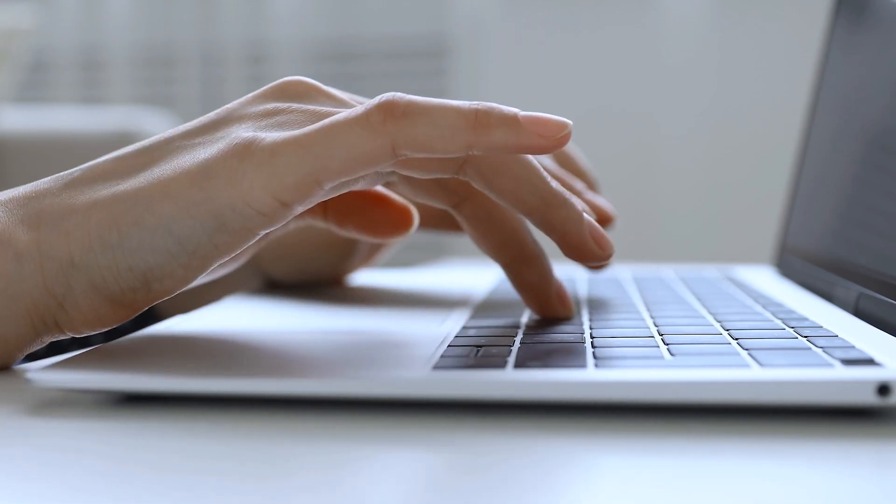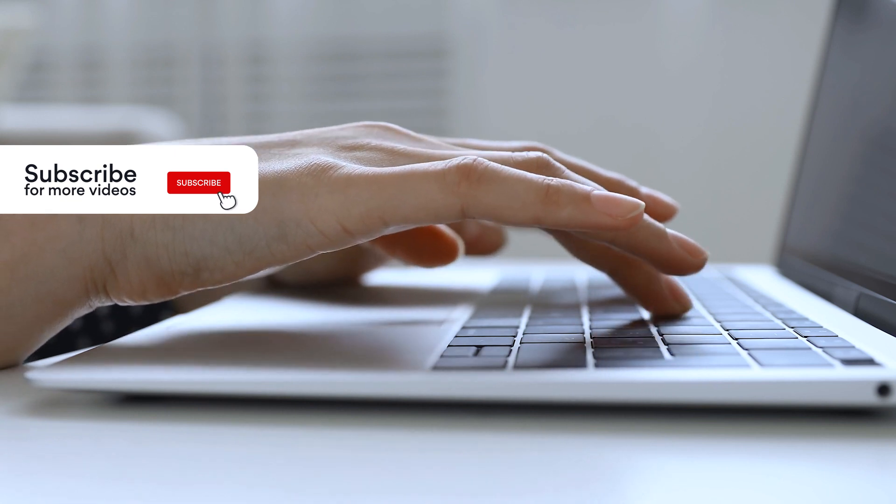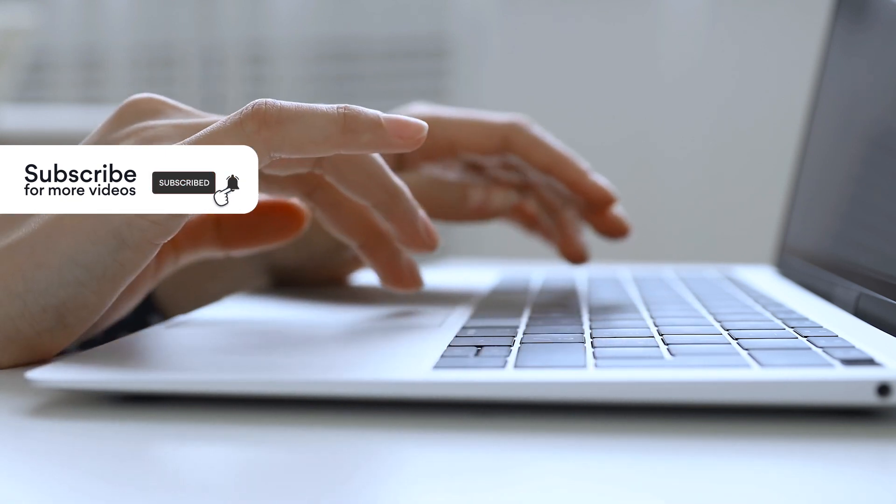But before we continue, make sure you subscribe to our YouTube channel for more tips on digital security.